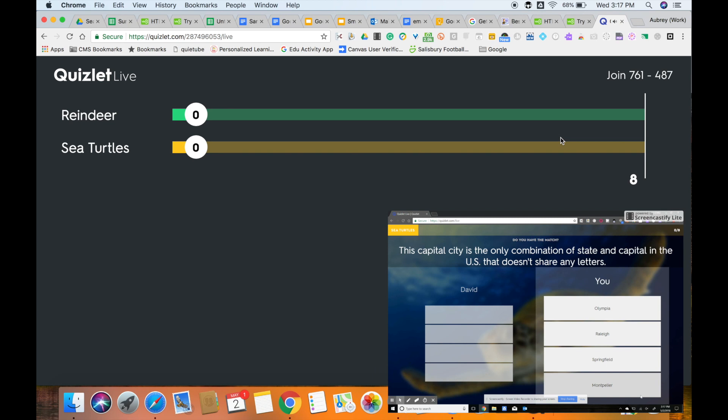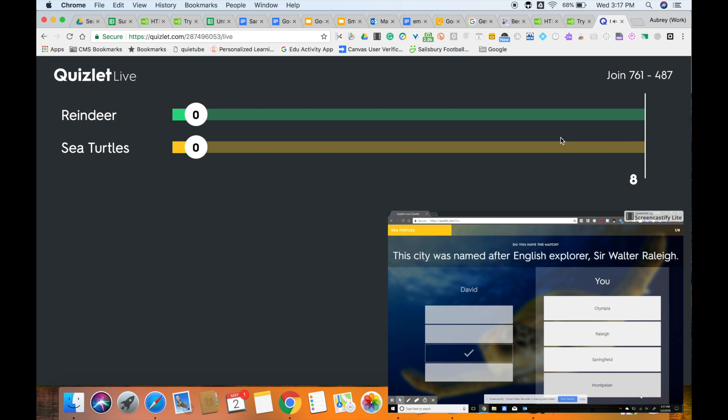You will notice on this particular option, the answer is on David's device. When he selects Pierre, which is the correct answer, it'll mark green on both and they can proceed to the next question.